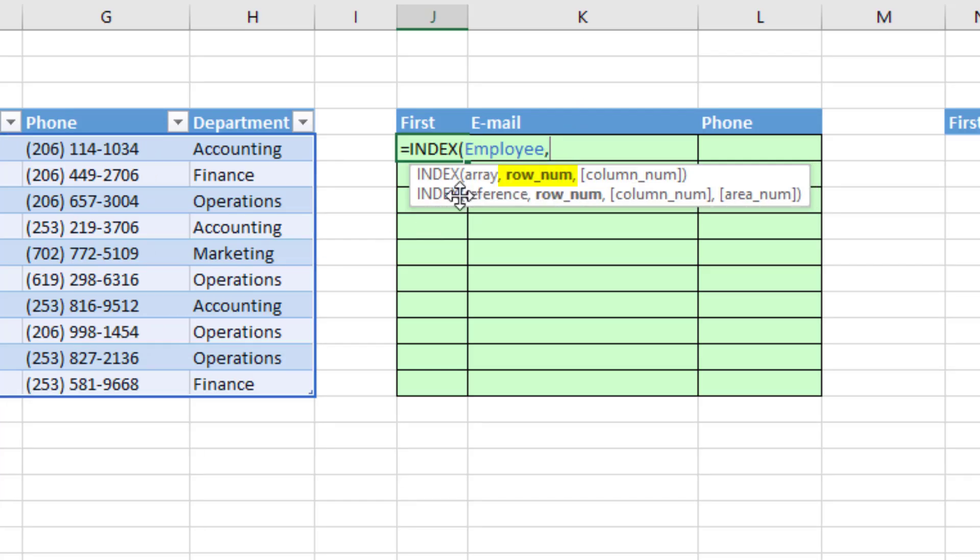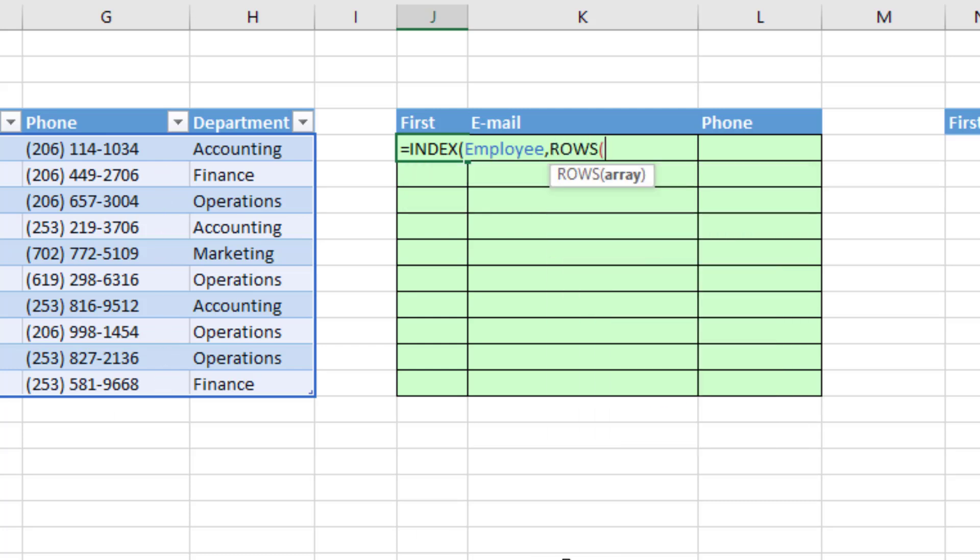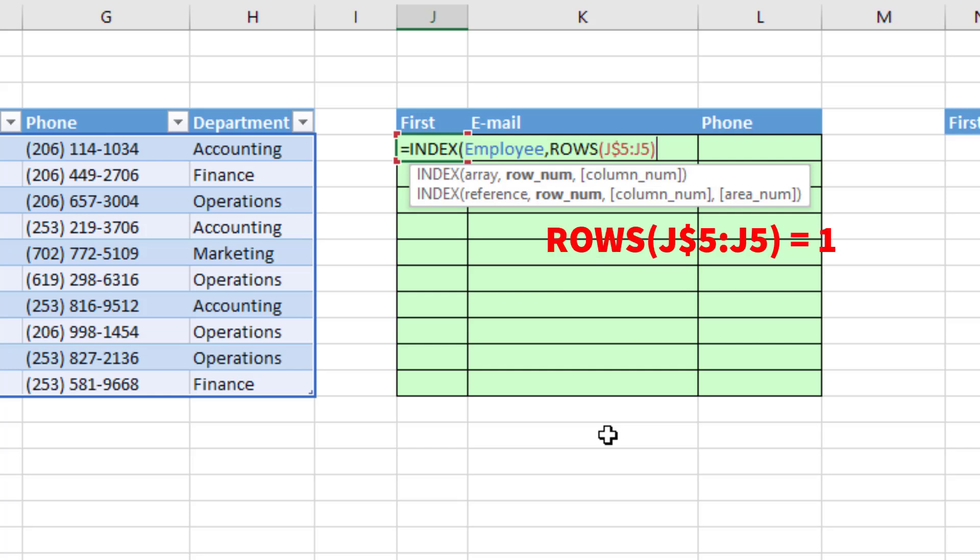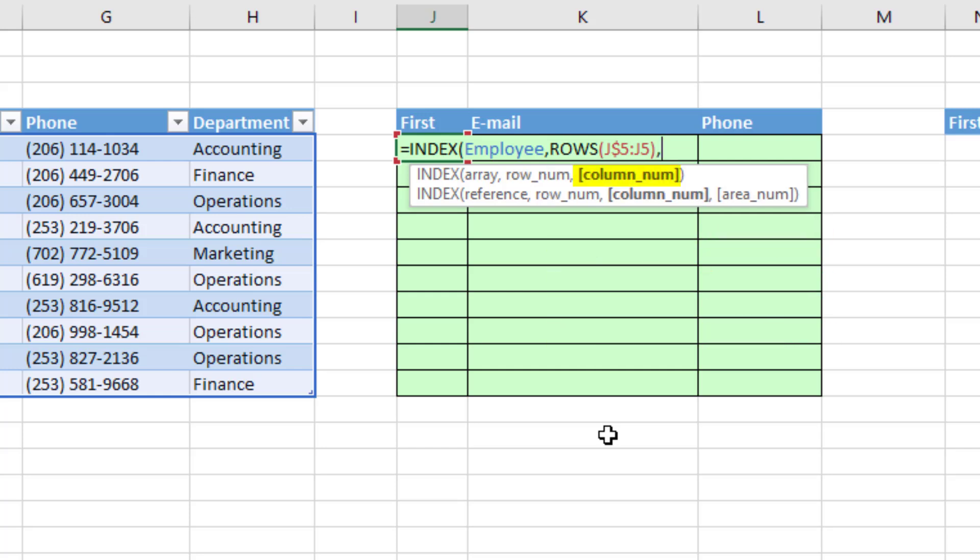For row number, I'm going to need to, as I copy the formula down, get 1, 2, 3, and so on. So we use our formula number incrementer rows. Now I'm sitting in J5. So I'm going to type J, that's the column reference, and lock the row reference 5 with a dollar sign. And then colon, the second reference will not be locked. As I copy this down, it will be an expandable range, giving me the numbers 1, 2, 3, and so on, comma.